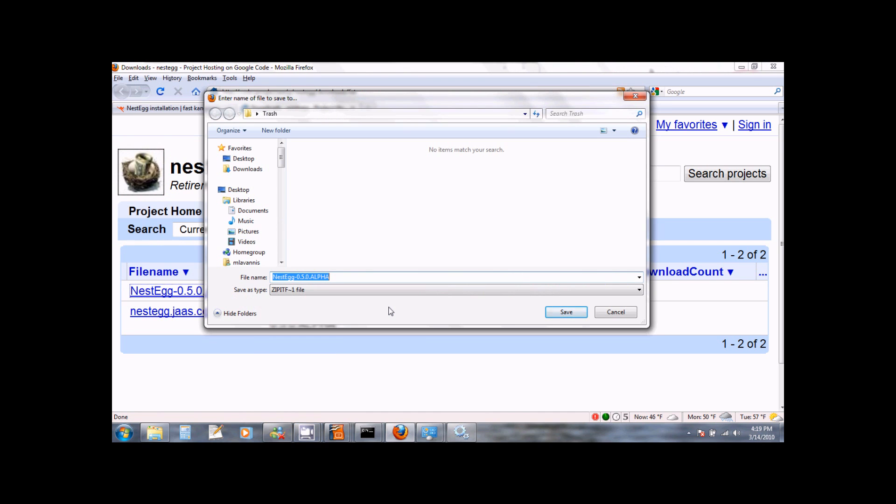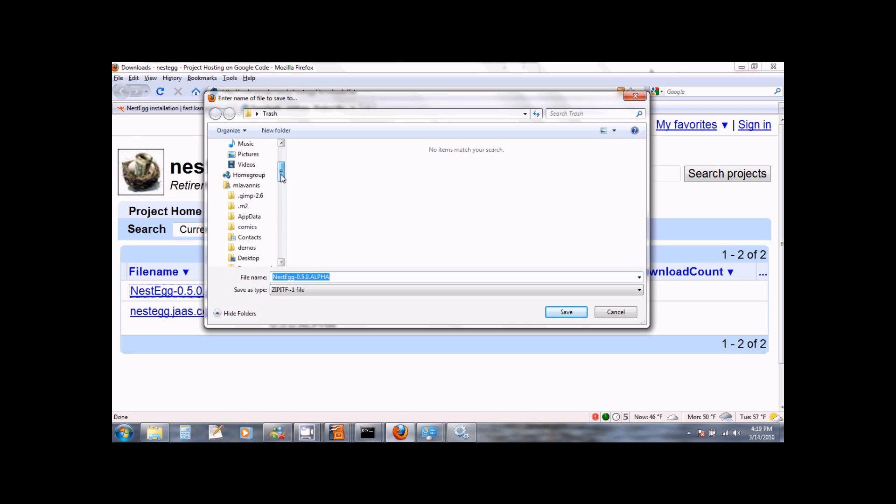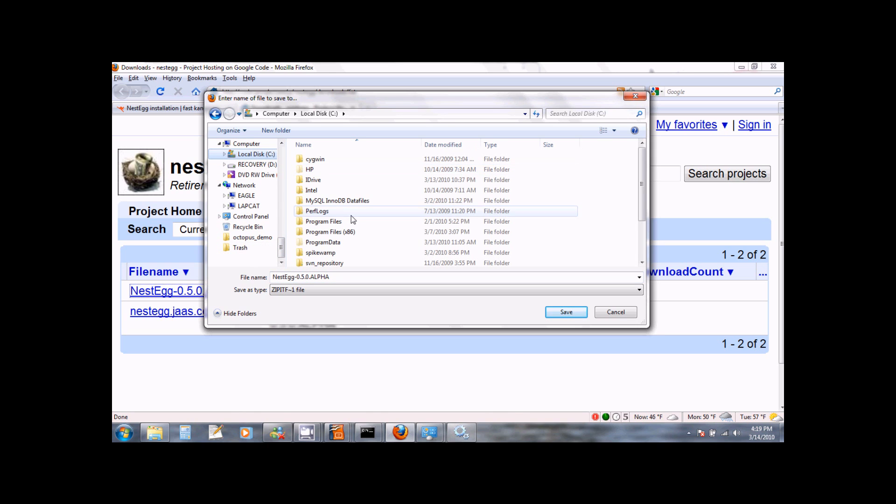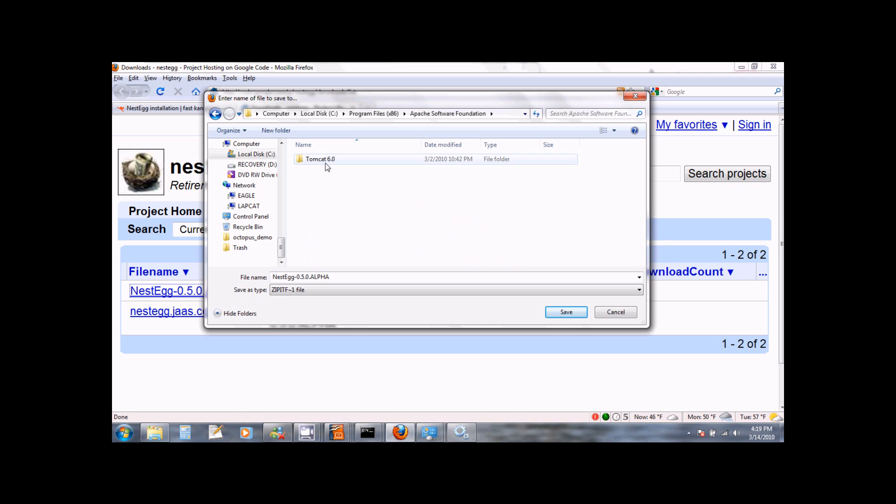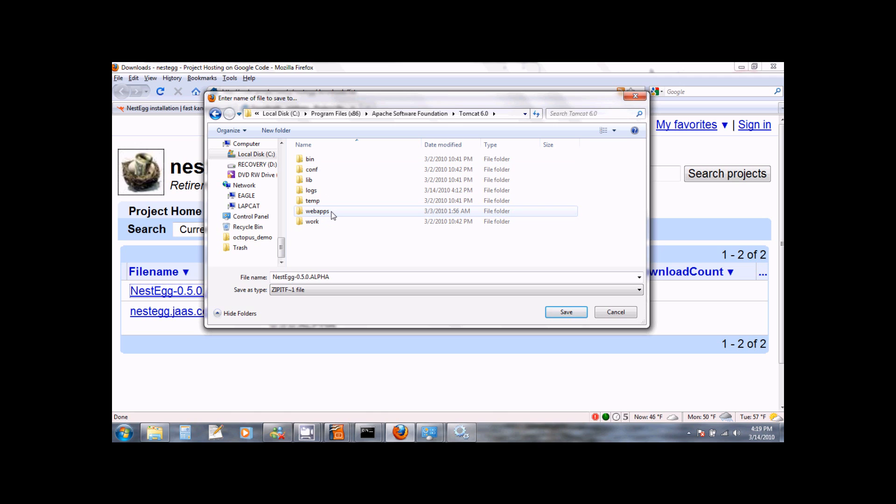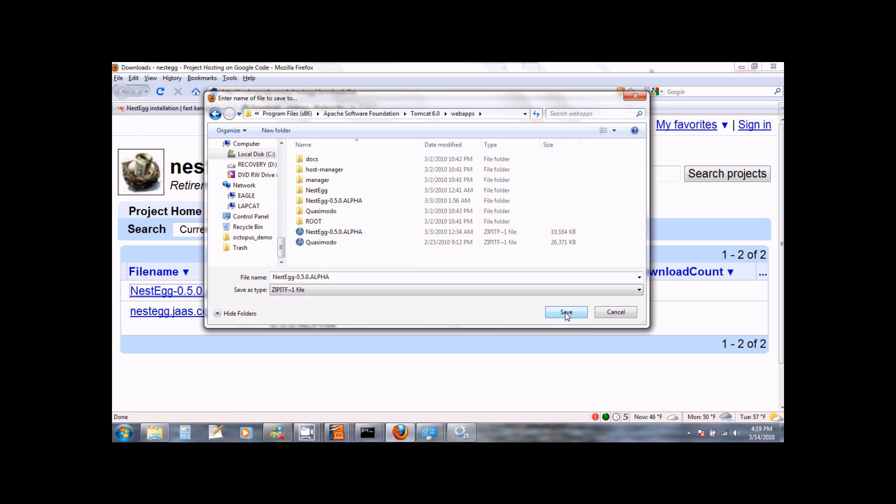This file needs to be saved to the webapps directory of Apache Tomcat, so you need to go to the directory where you installed Apache Tomcat. In my case it is C colon Program Files Apache Software Foundation Tomcat and here I see the webapps directory. So I select the directory and I save NestEgg to this directory.